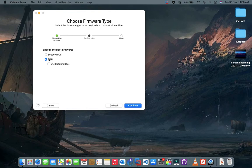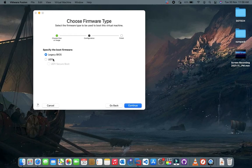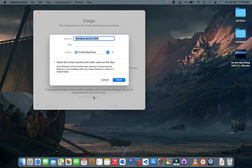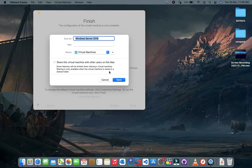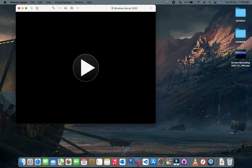Click on legacy BIOS option or it will show some error to you. Now click on customize settings and then click on memory settings and give at least 4GB memory. You can choose 2GB, but if you select 4GB, it will run smooth.